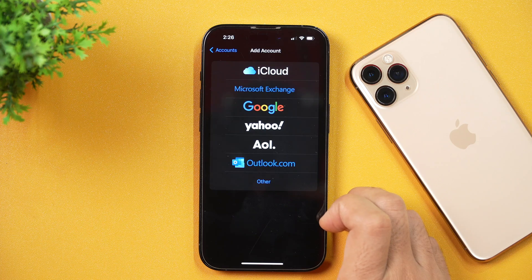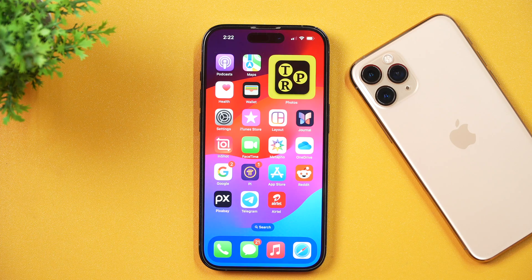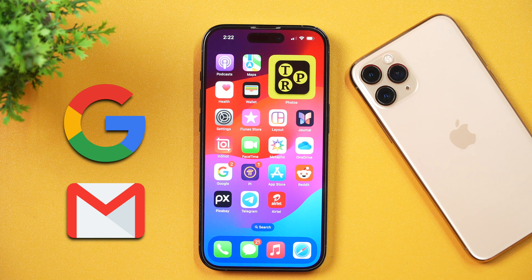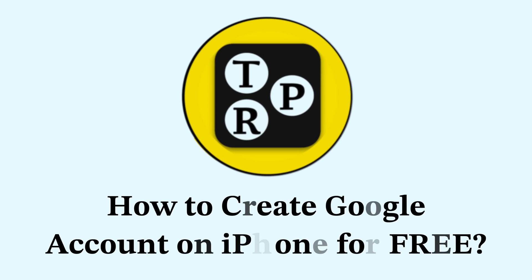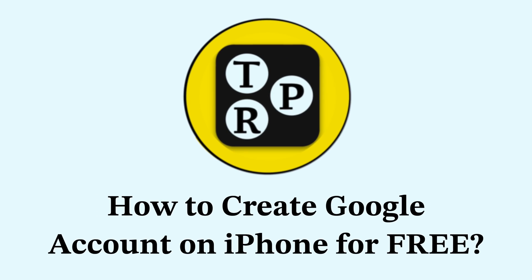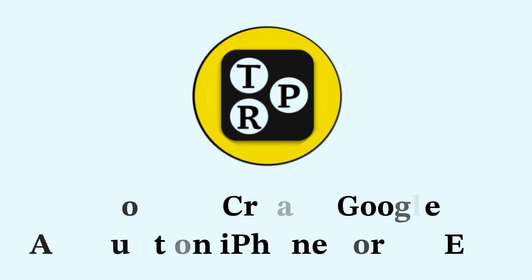In this video, you will learn how to create a free Google account on iPhone. If you are looking for a way to create and use a free Gmail account on iPhone, this is the video you need to watch. I'm Rahul from Tech Review Pro — welcome back to the channel. Today, you will learn how to create a free Google account on iPhone. Without any further delay, let's get started.